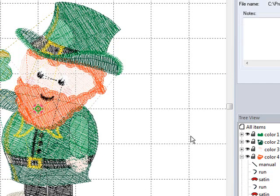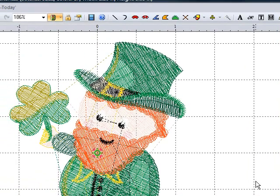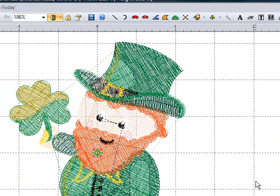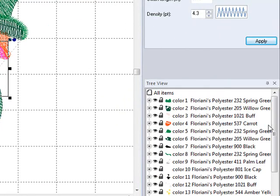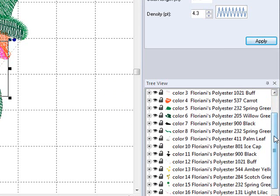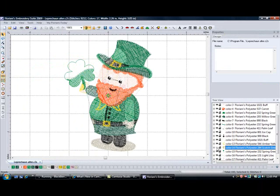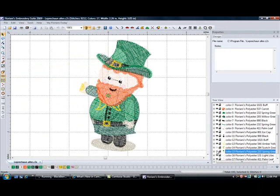What I want to do is separate this shamrock from the leprechaun because I want to create two designs out of this one design. So I am going to come over to my tree view and go down to color 14 — put color number 14 to sleep. You notice part of my shamrock has disappeared. Now put color number 15 to sleep as well. Left mouse click. Now my shamrock has totally disappeared.